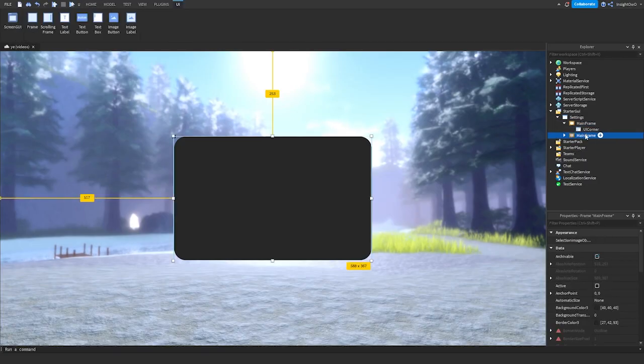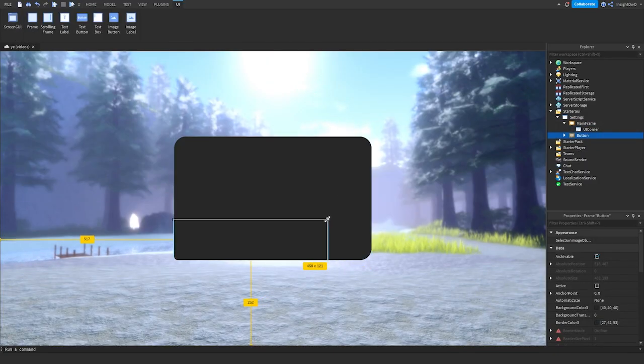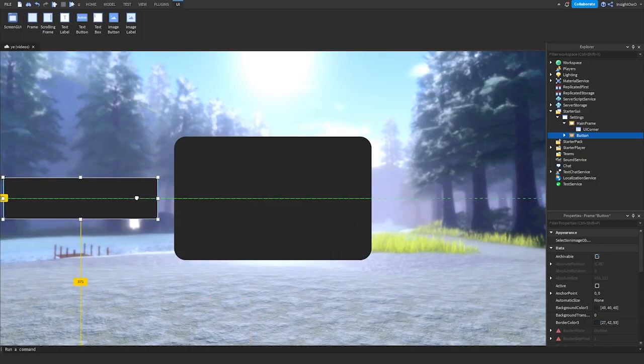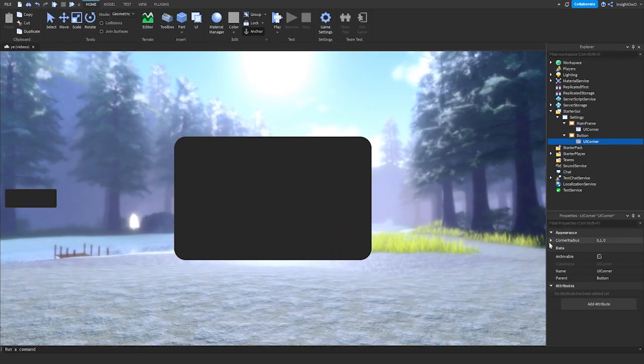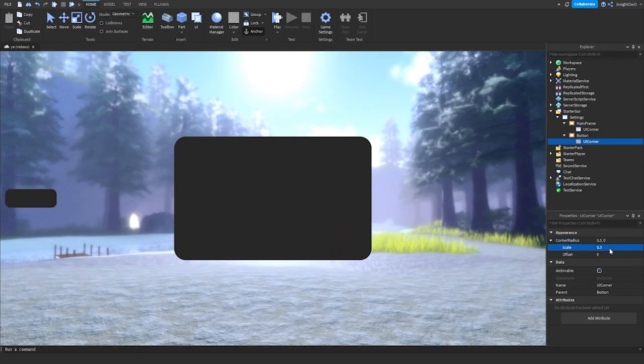Duplicate this MainFrame and name it Button. Then just rescale it and put it on the left. And just set it with a UI Corner again. It will just look like this.